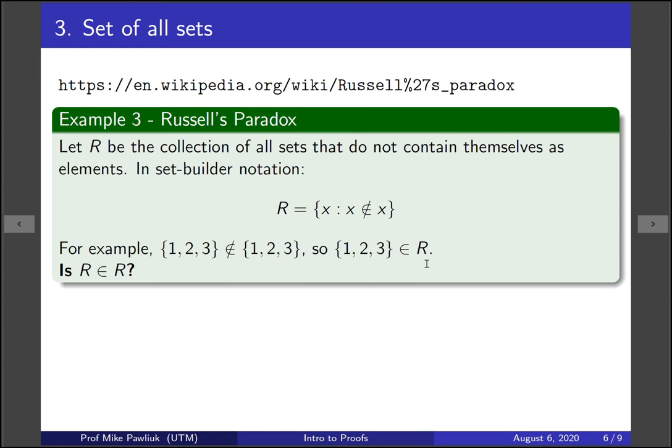So let's think of the question: is R an element of R? That's a perfectly reasonable question — it's either yes or no.